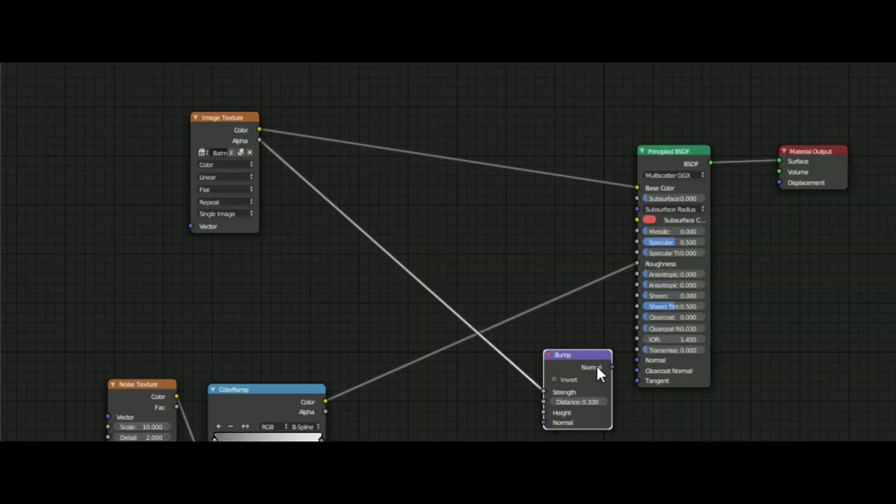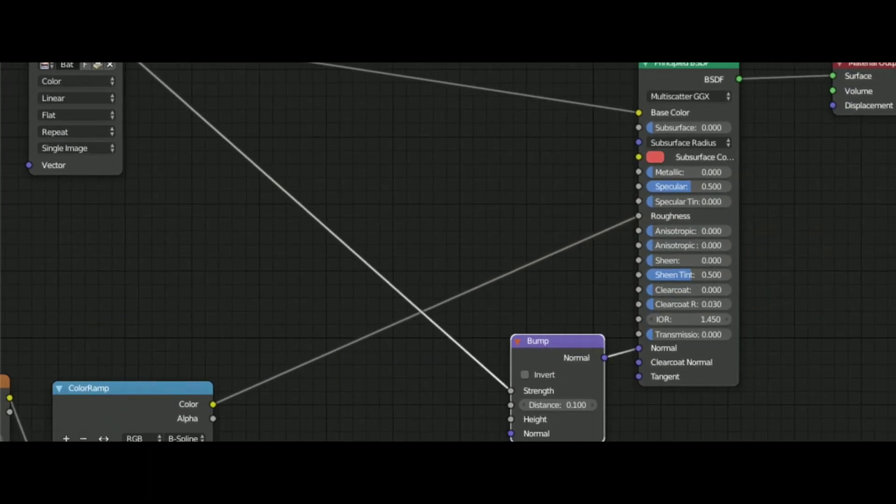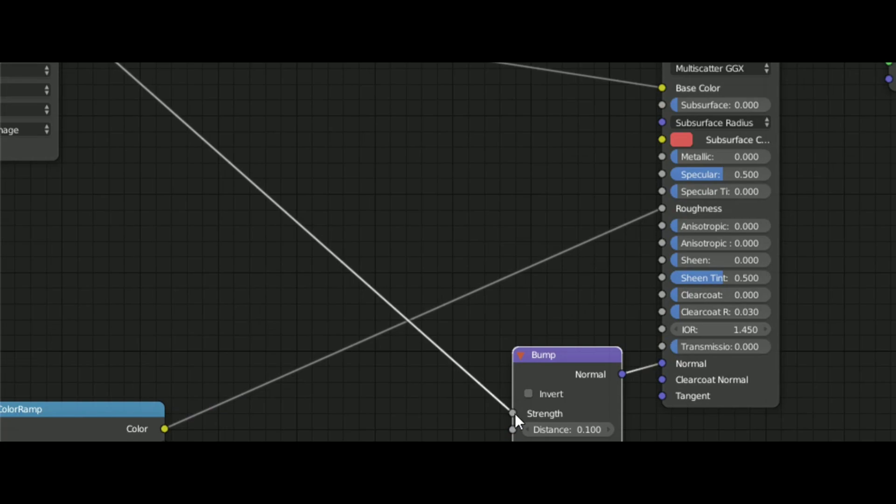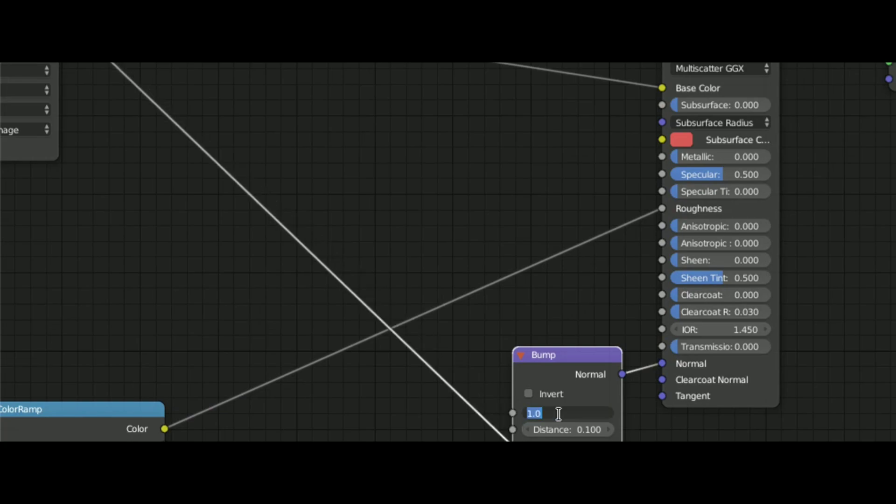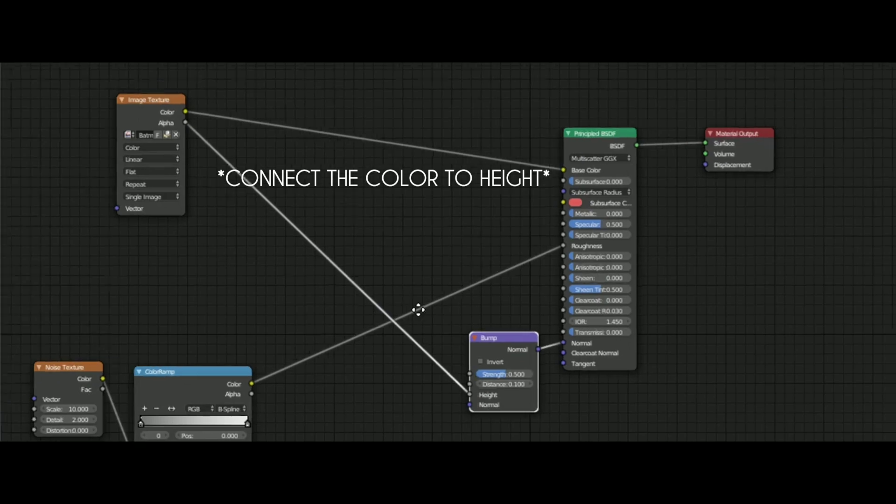But what if you only have the base colour? What you can do is use a bump node, connect the bump node into the normal factor, and the base colour into the height of the bump node.